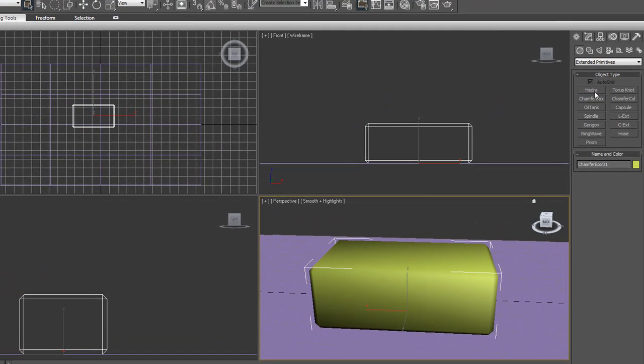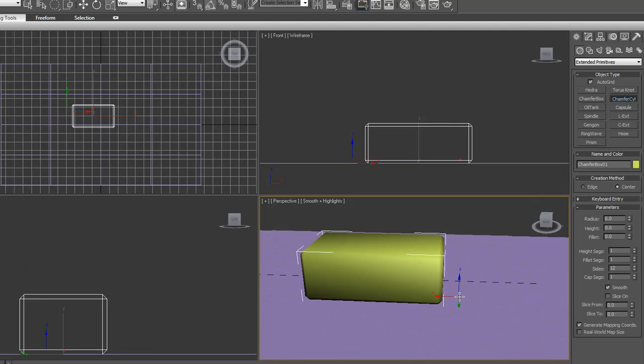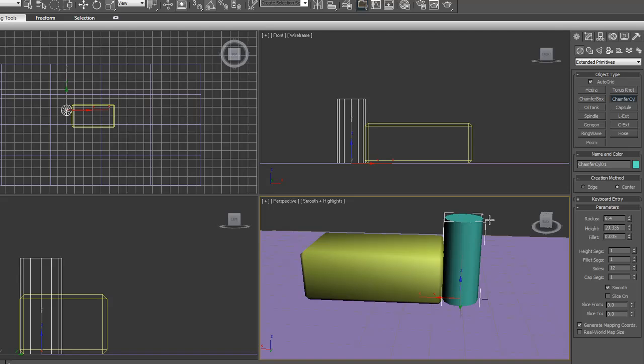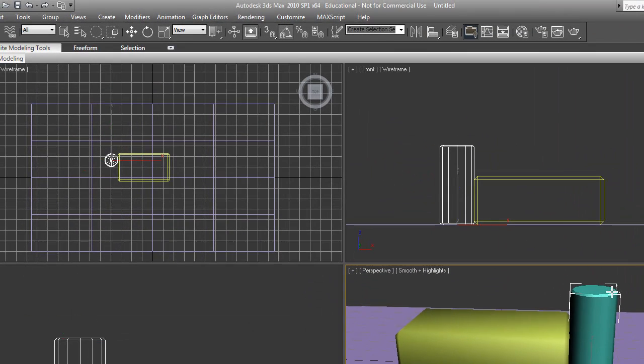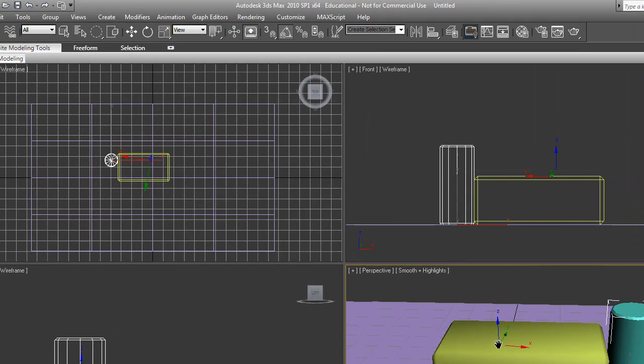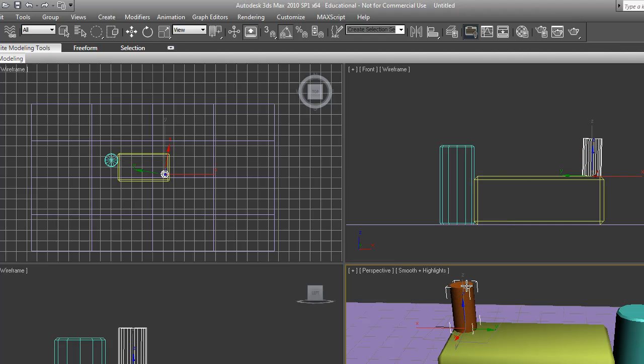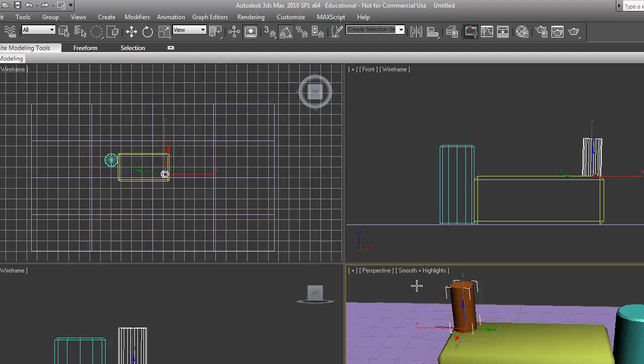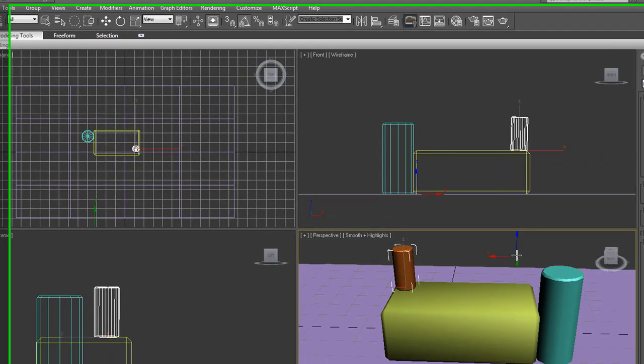Then we're going to do a chamfer cylinder also. Let's do one over here, bring it up and in, give it a little bevel. And let's do one up here also. Up, in, and slightly down. There we go.